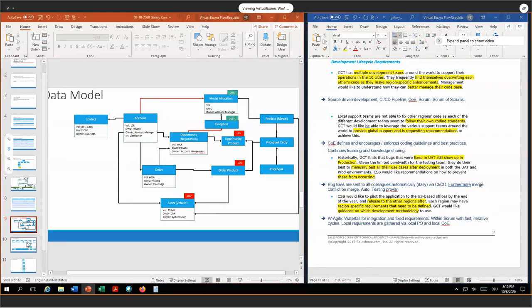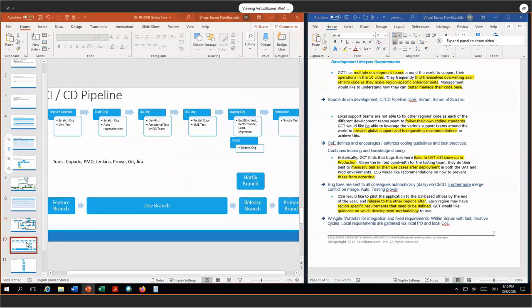Before we conclude the presentation, I want to walk through the CI/CD pipeline. We can start at the top left. We have our developers working in feature sandboxes — scratch orgs — where they do unit testing. For tools, we will use Copado, PMD, Jenkins, Provar, Git, and Jira. Jira for our traceability matrix, Git for source-driven development, Provar and Jenkins in conjunction for automatic testing, and PMD for our static code analysis.